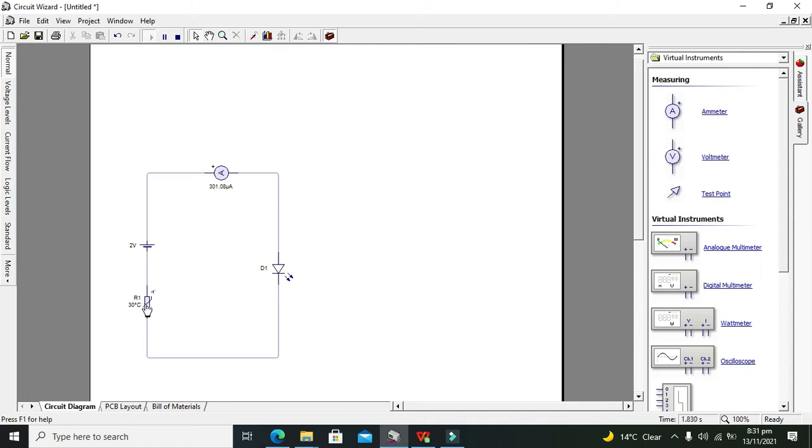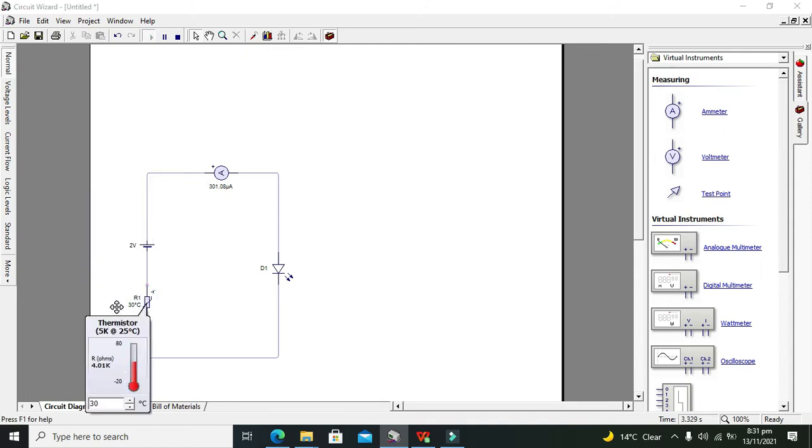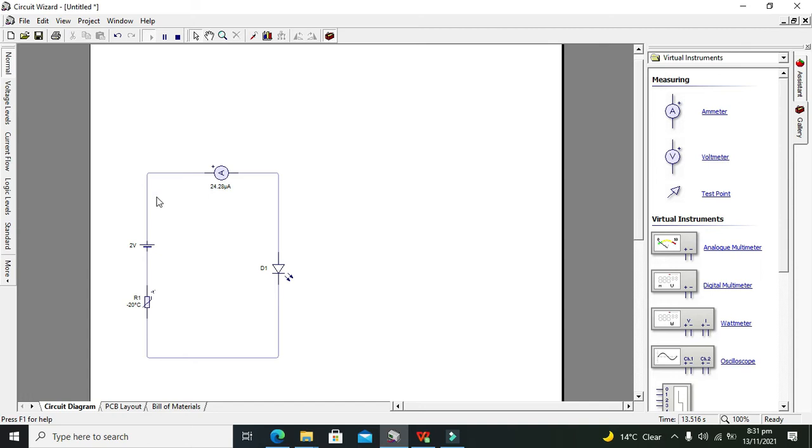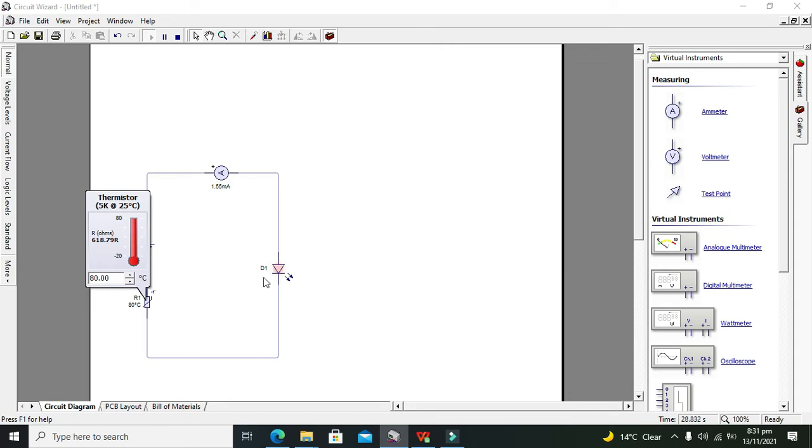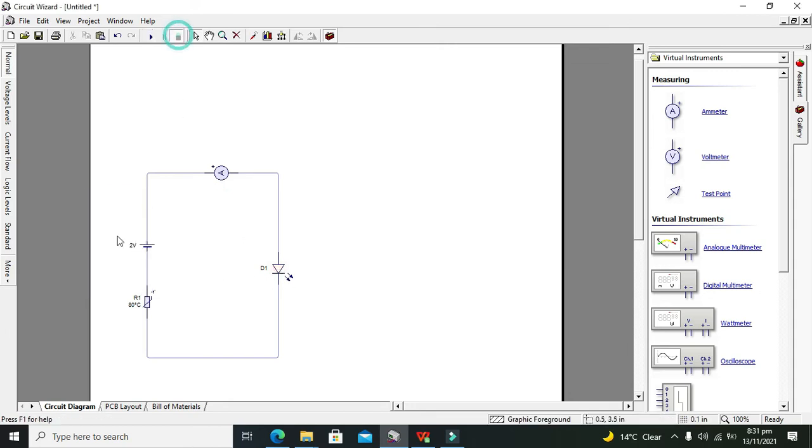We can see that our thermistor temperature is like 30 degrees Celsius. Our thermistor is reading minus 20 degrees Celsius. Temperature now is 15, 20 degrees Celsius, now 46. And now we can see that on 80 degrees Celsius, the diode used to glow. But okay, we will set it for like 31 or 30 degrees Celsius.